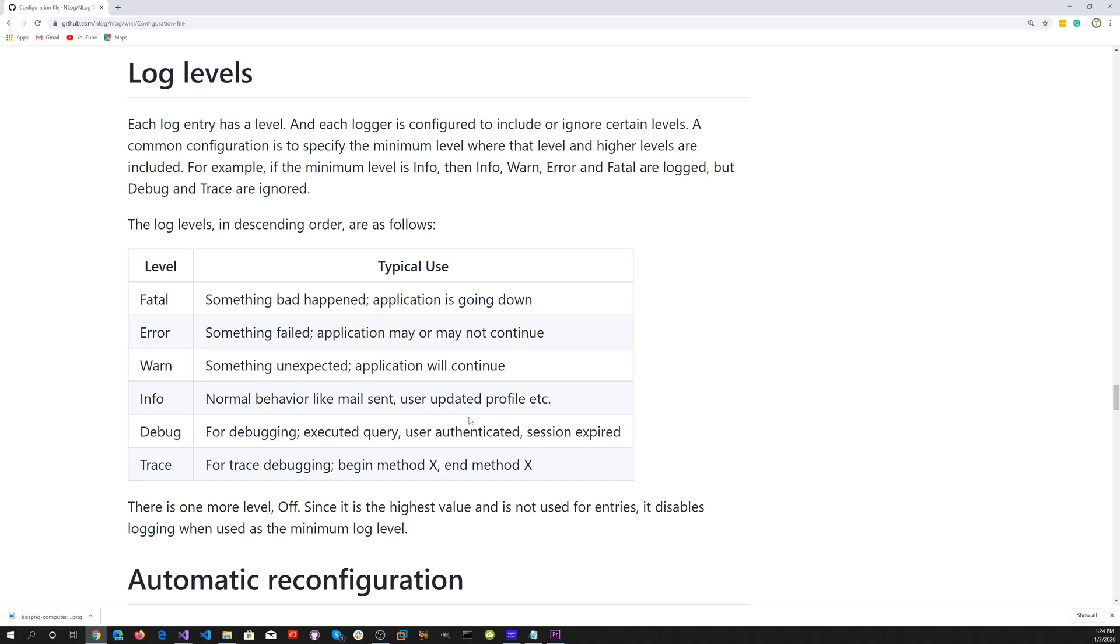Here are the different logging levels. We have fatal, if something bad happened, application is going down. Error, something failed, application may or may not continue. Warn, something unexpected, application will continue.